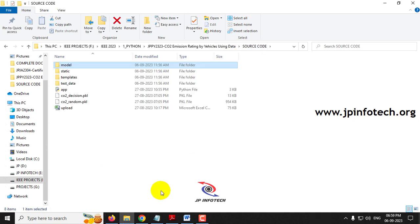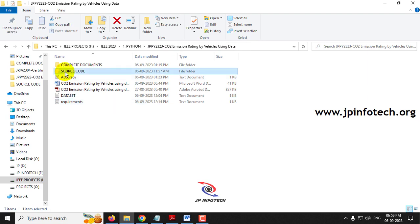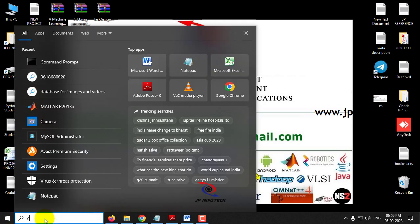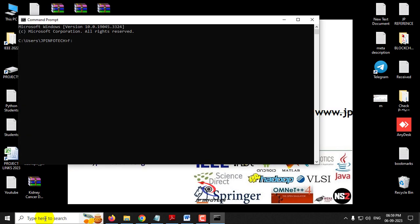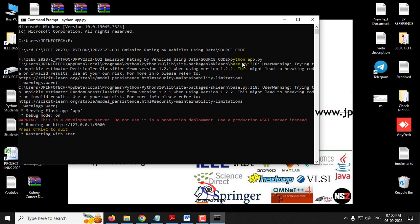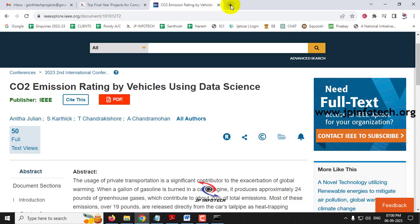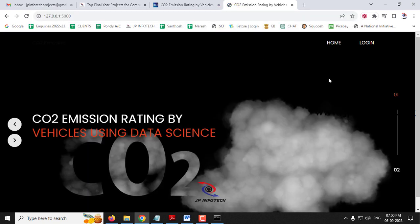Before execution, make sure you have fulfilled the requirements in the requirements file with the exact version of Python and libraries installed. Copy the source code location, go to your command prompt, navigate to the drive where you have pasted the code, type 'cd' and paste the location, then type 'python app.py' and click Enter. Wait a few minutes, then copy the URL that appears.